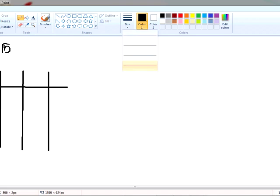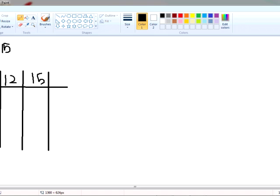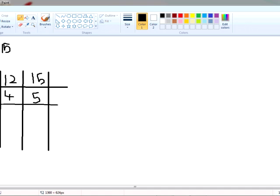Put 12 and 15 over here. As you can see, they're both divisible by 3, so let's divide them by 3. 3 times 4 is 12 and 3 times 5 is 15. Now we have 4 and 5 over here.